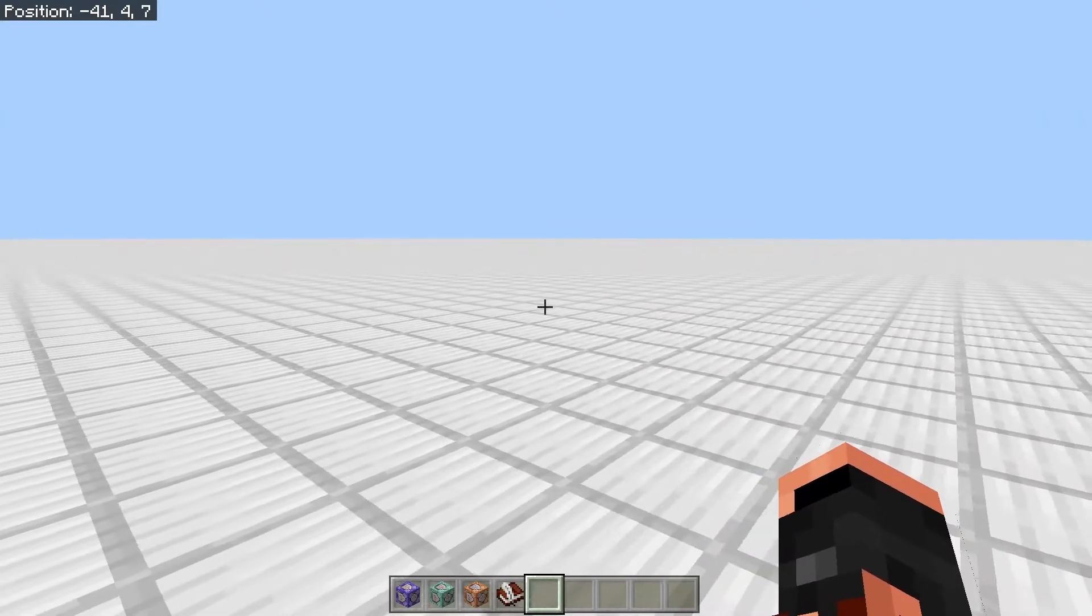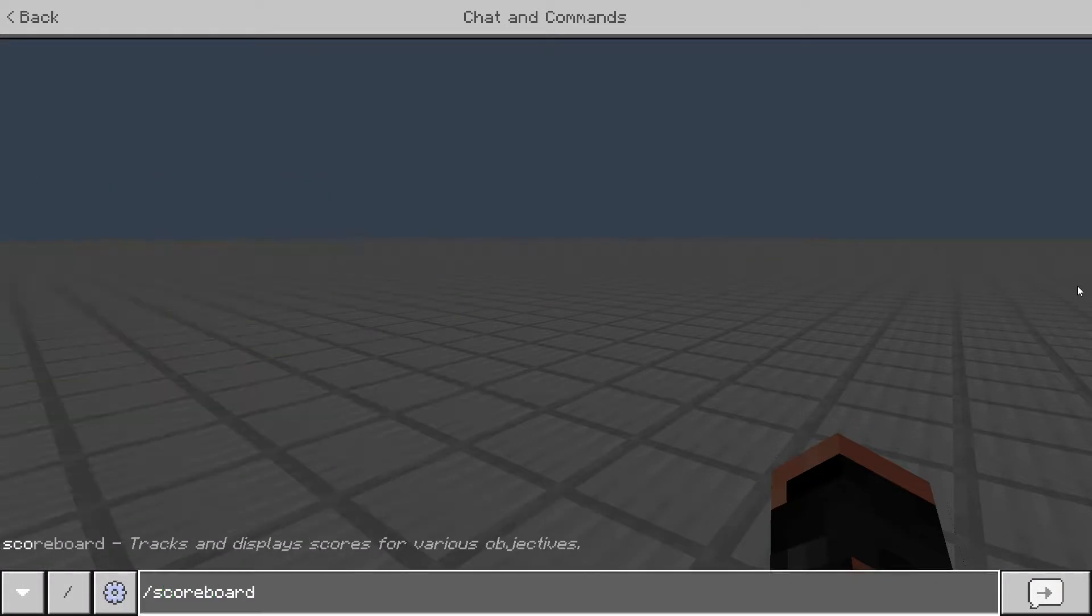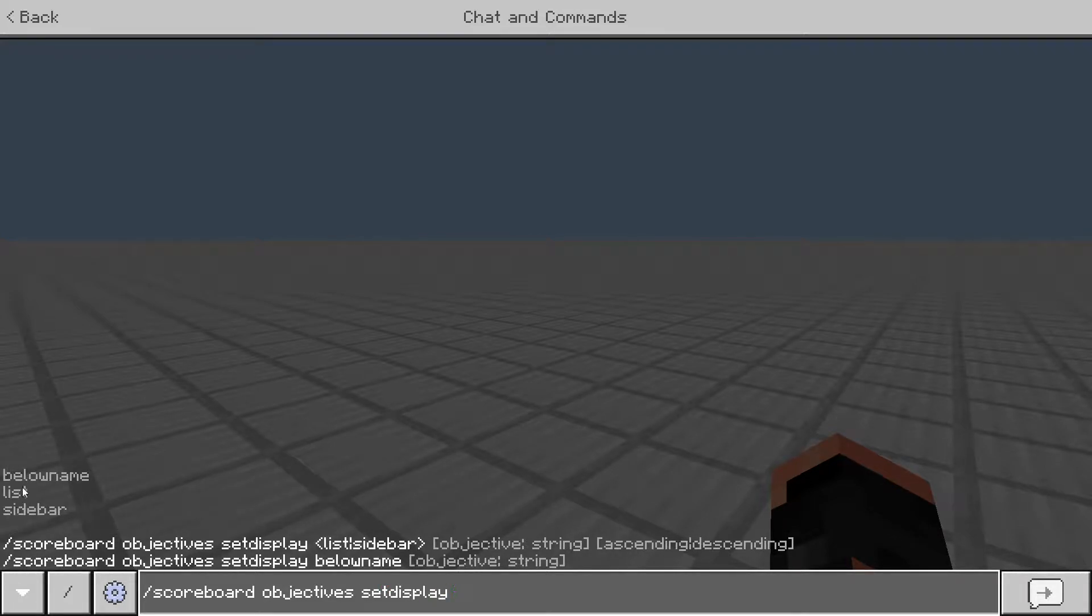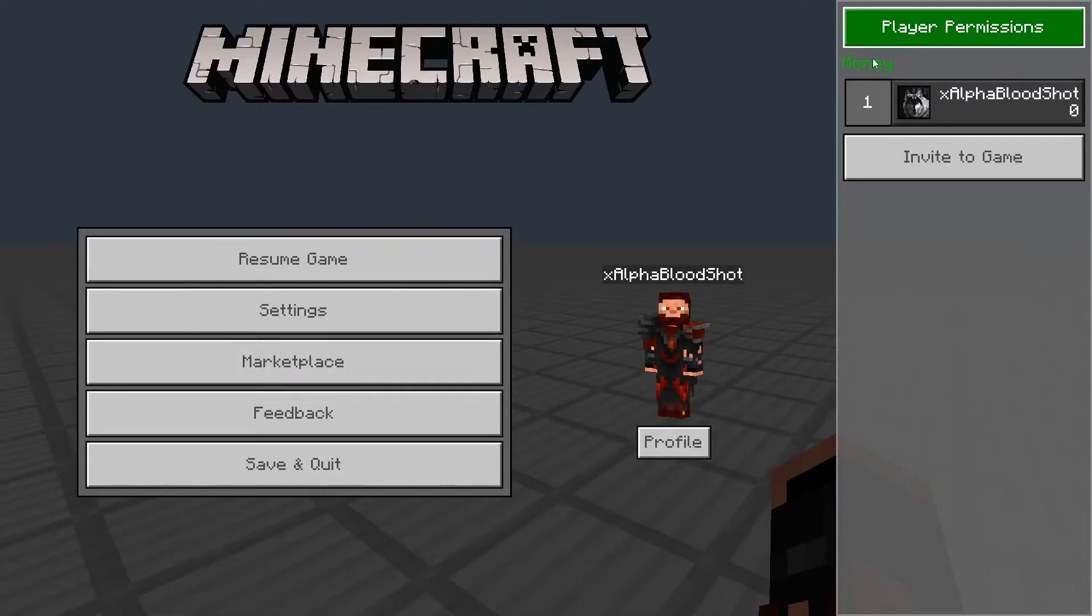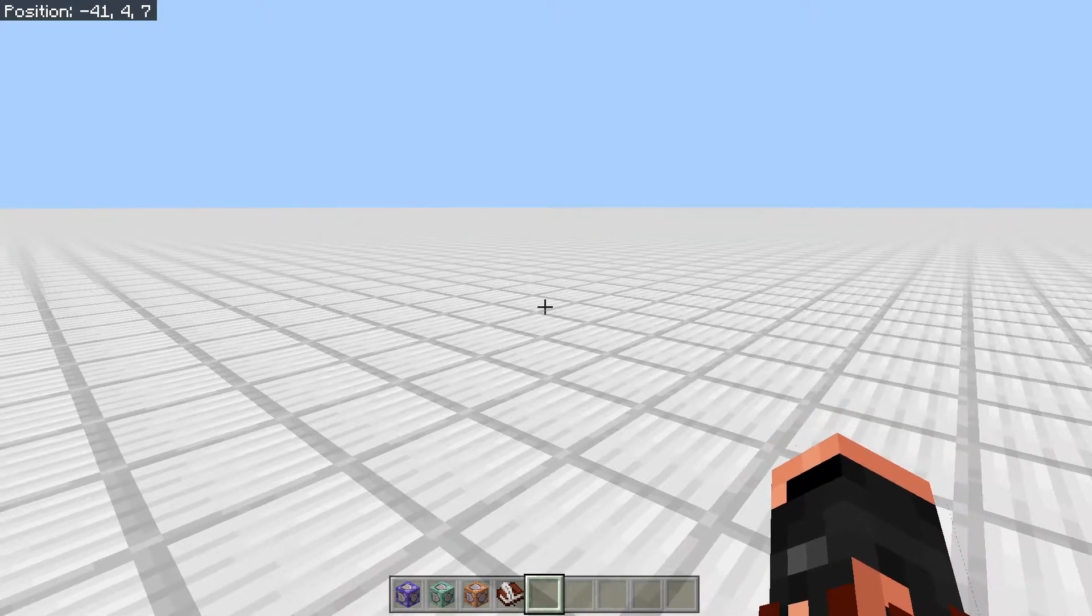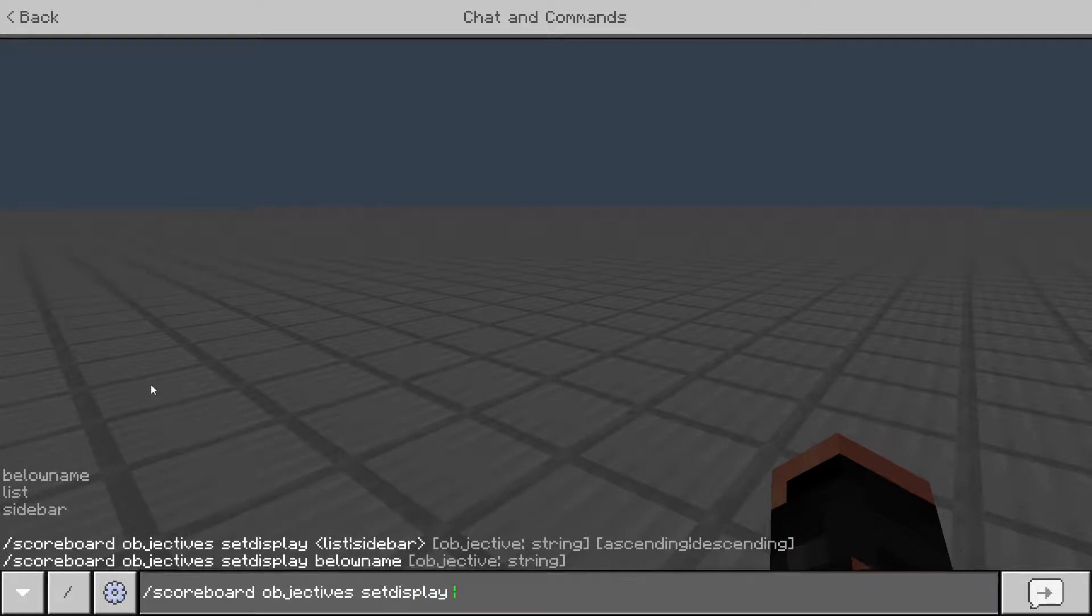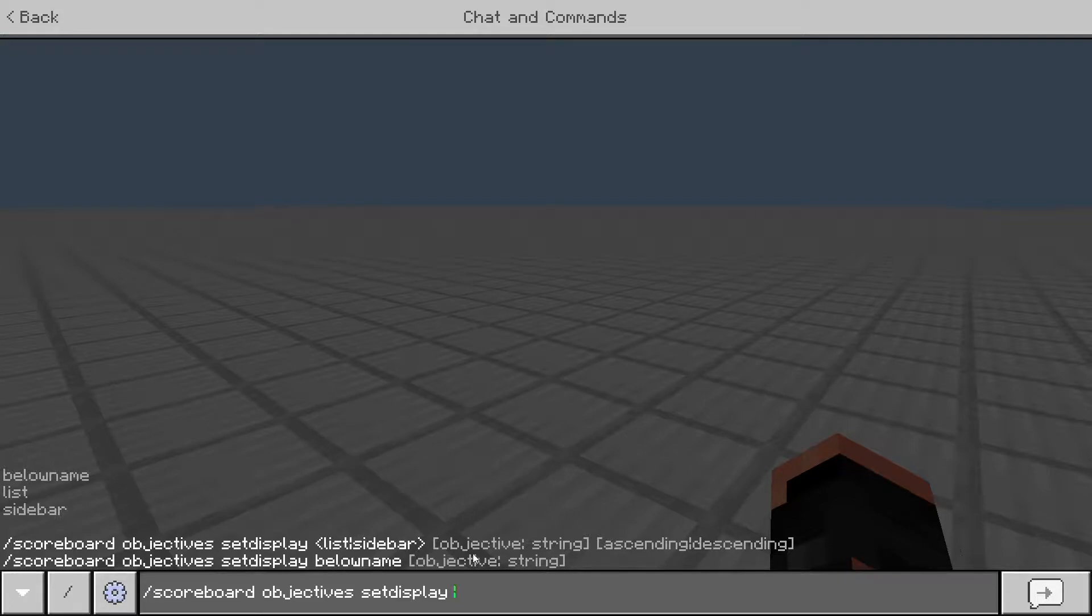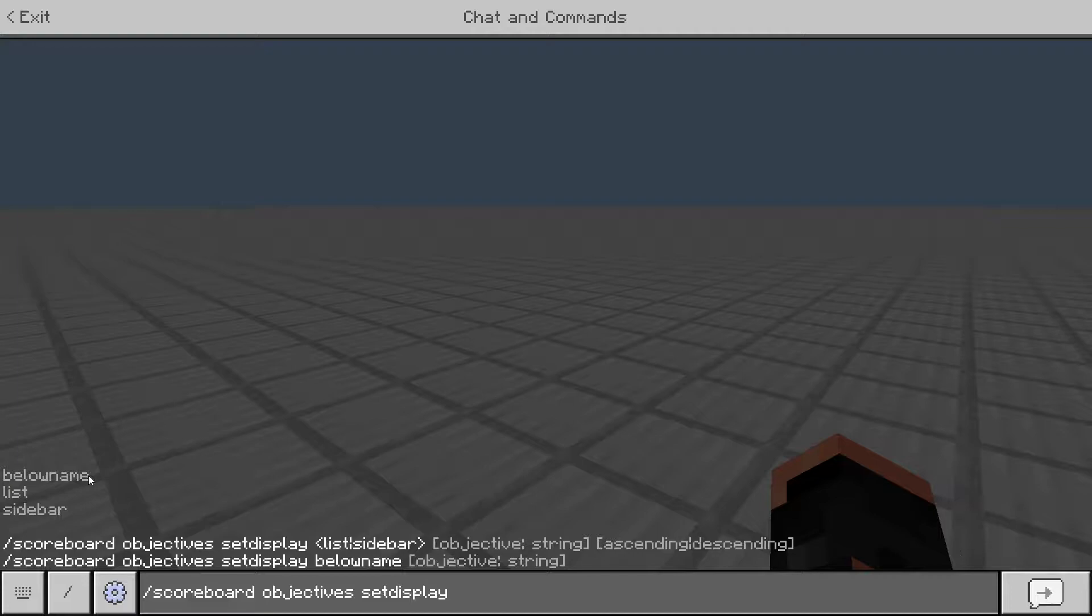Make sure that you have at least scoreboard, objectives, add, the name of your scoreboard, and then dummy. So then to display it, scoreboard objectives, then you're going to want to do set display. And then you have a couple of options here. Sidebar is where the scoreboard appears over here on the side of your screen. List is when you hit the pause button, it's going to show up in here. And then below name is where it appears below your character's name. So when you see a player walking around and you see their name above them, it'll display their score of a certain scoreboard underneath them. You won't be able to see it because obviously it's above your head and the game doesn't let you see your own name. So that one's more so just to show other players your scores.